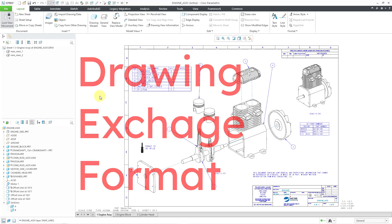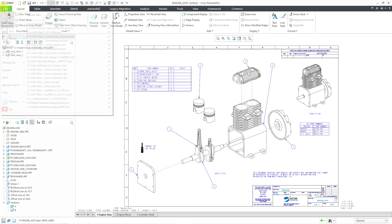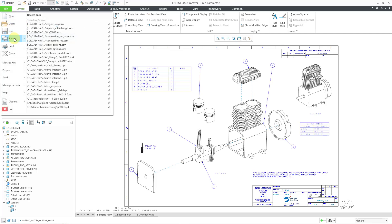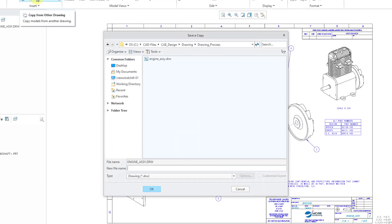To get to the command, you go to the File menu, and then go to Save As, and Save a Copy.